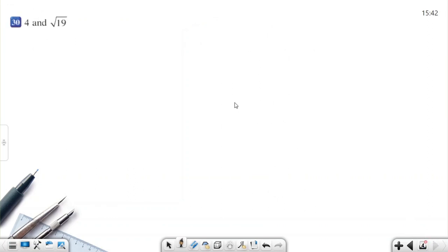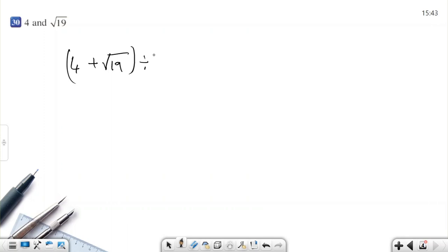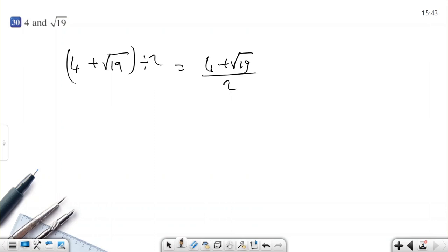This is the last example and it's very important. One of the numbers is a rational number and the other is irrational. I can still use the midpoint method: 4 plus square root of 19, divided by 2. This equals (4 + √19)/2, and this number is between 4 and √19.